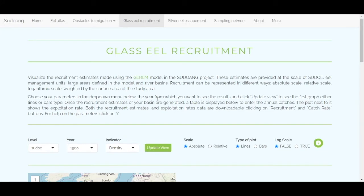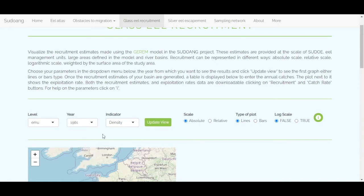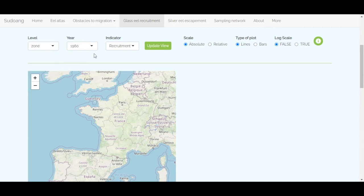To consult the results on recruitment, you need to first select the spatial scale, choosing between the whole pseudo area, the countries, the zones, the EMUs, or the river basins. Then select the year and the desired indicator, and click to display the map. In this example, we consult the Glass Eel recruitment at the zone level for the year 2019.